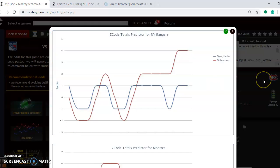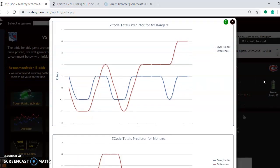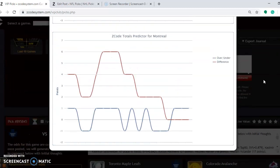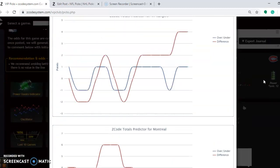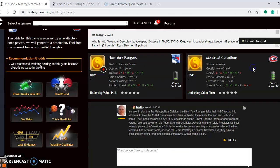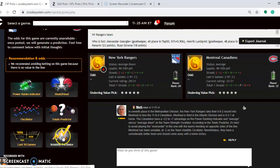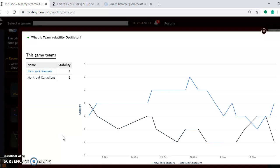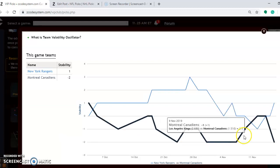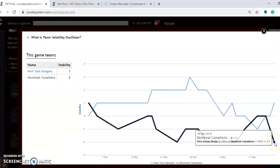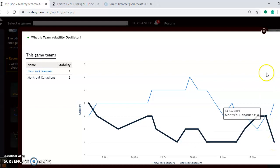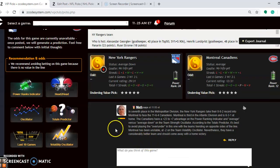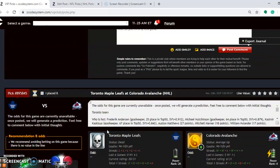Considering the over and under, you can see here that the Rangers are playing in games trending over. Montreal is playing in games trending under. When that's the case, I usually tend to avoid it as the teams are on opposite sides of the line. If you look at the volatility oscillator to see how stable the two teams have been, you can see that Montreal has been very unstable at minus 2, so take it with a grain of salt. And the Rangers haven't been that stable either. So despite the instability for Montreal, I think they have a considerably better team overall and should come away with a home victory.